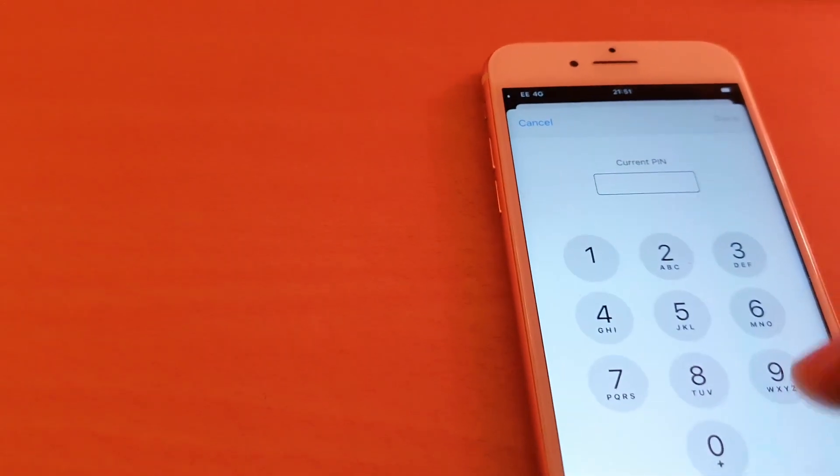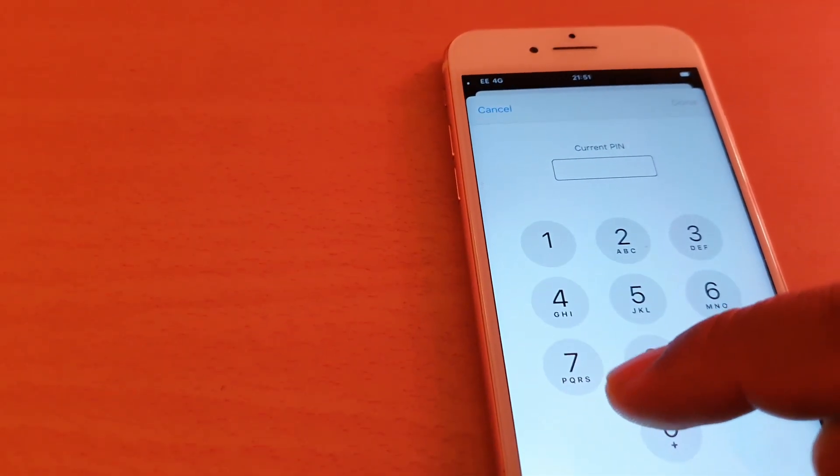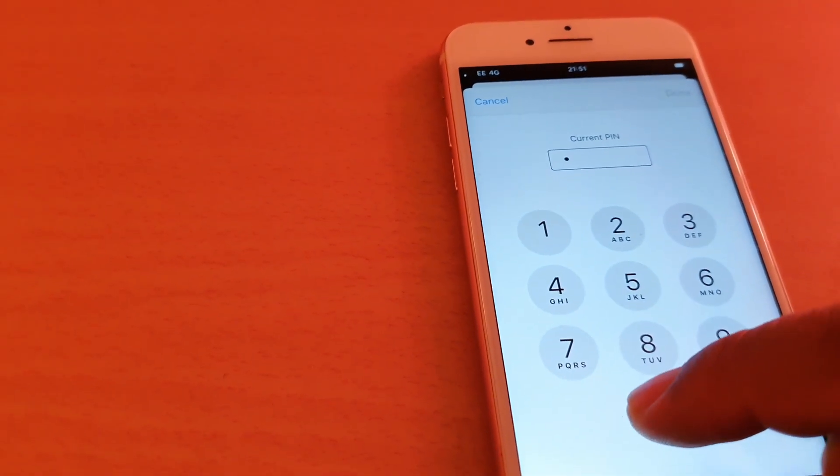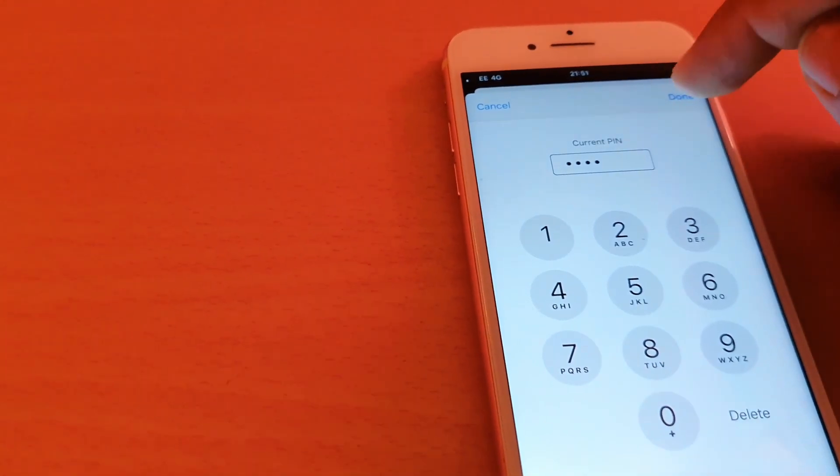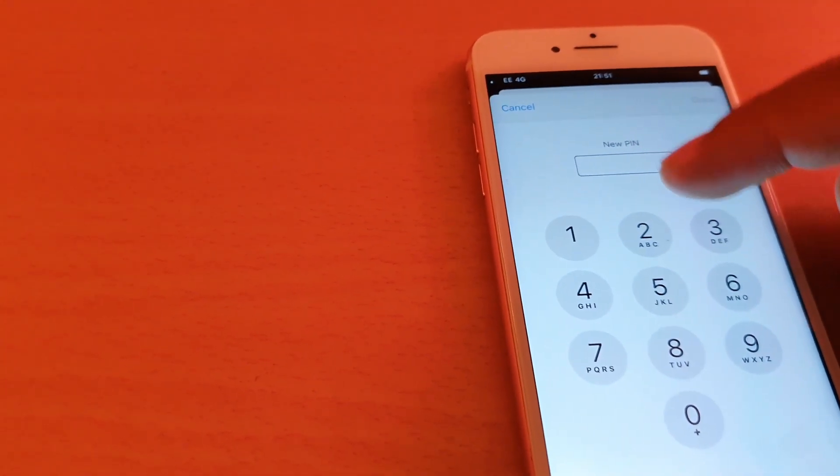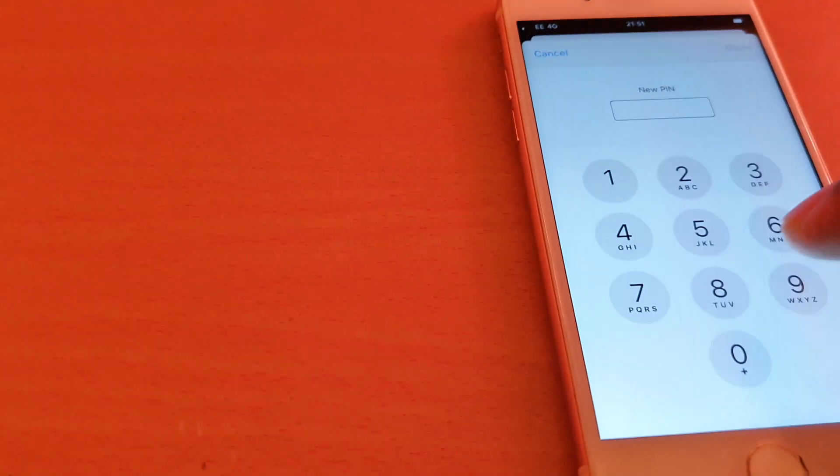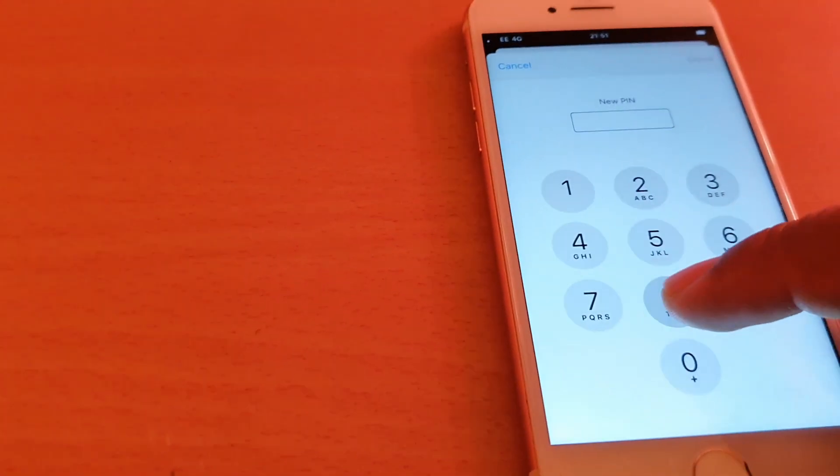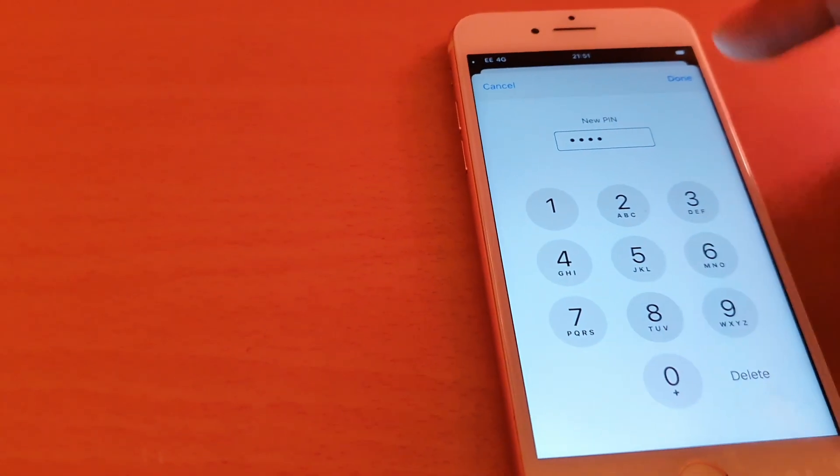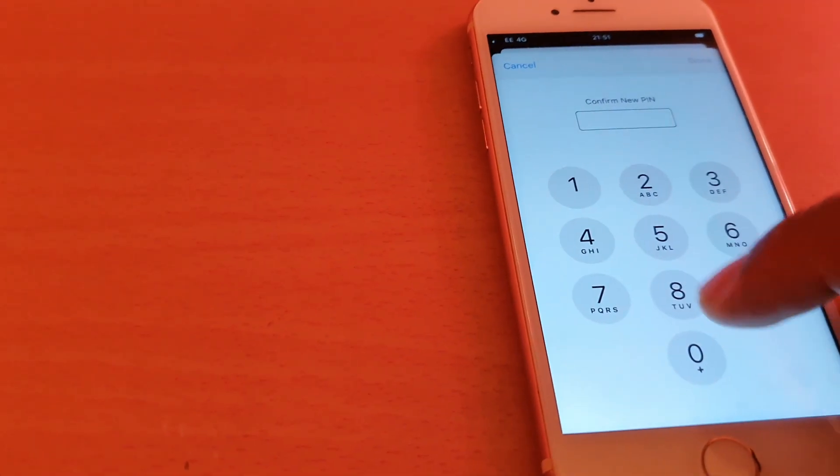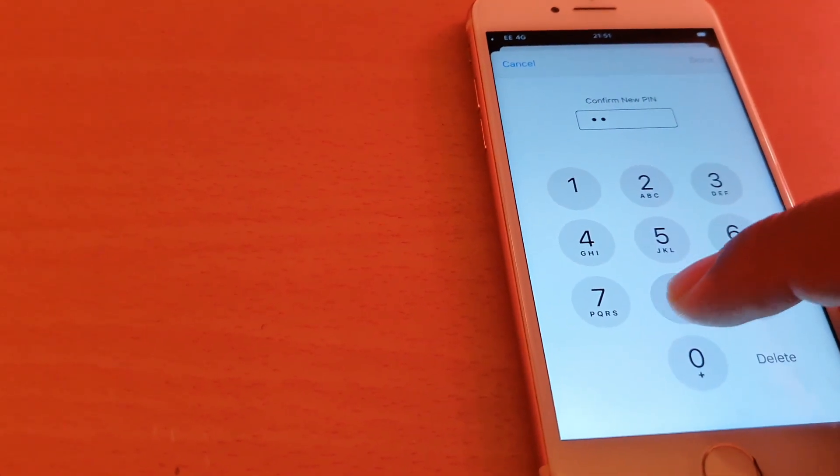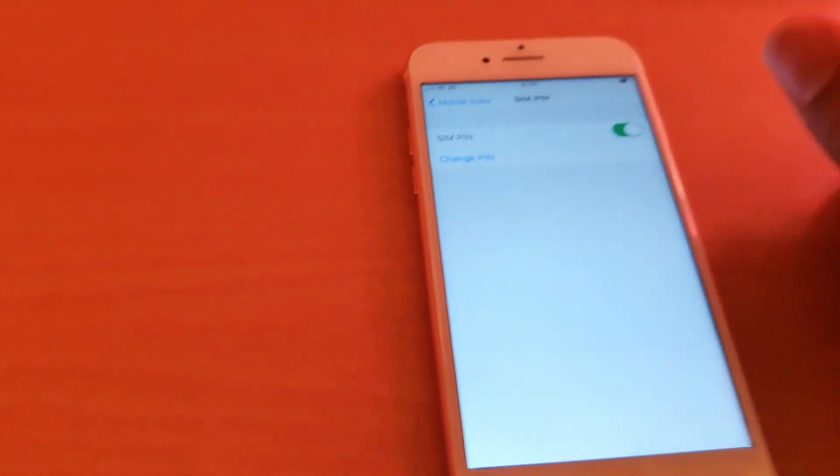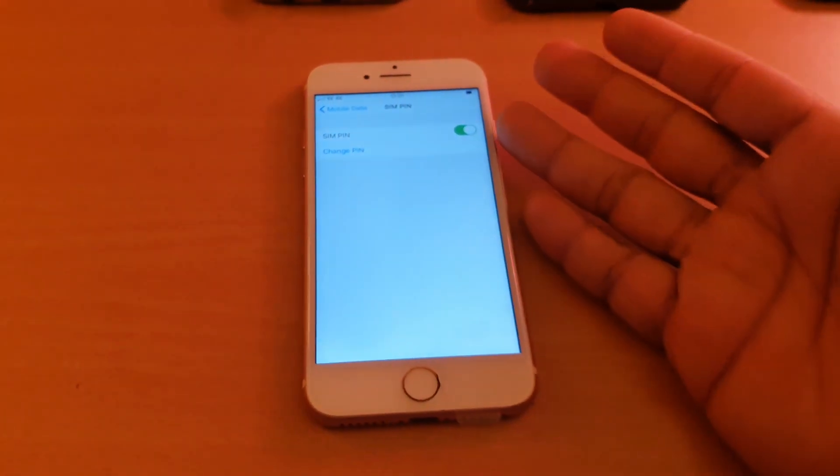If you want to change it from 0000 to something else, go to Change PIN and put the current one first, which is 0000, and tap Done. Now they're asking for the new one. I'd like to set it up as, for example, 8888 and tap Done. They're asking for confirmation, which is 8888.